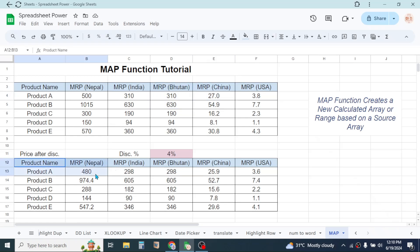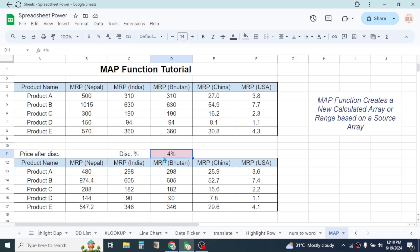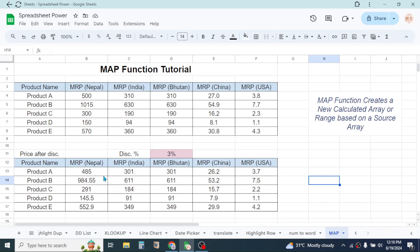Here I have used the MAP function to calculate the discounted price. If I change the discount percentage here, then the values will automatically change here. So here the second range is created based on the first range by using the MAP function.